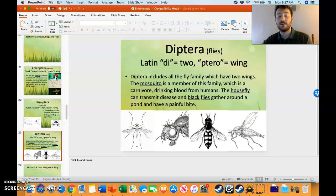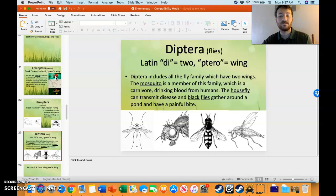Diptera, making up flies such as mosquito, black fly, and housefly. Two wings.